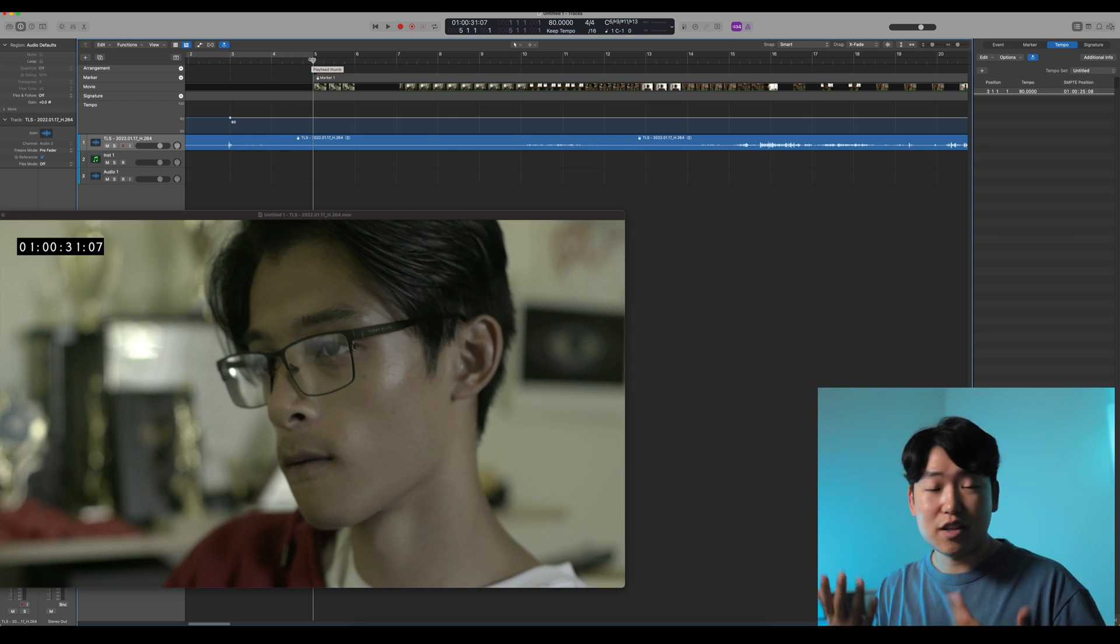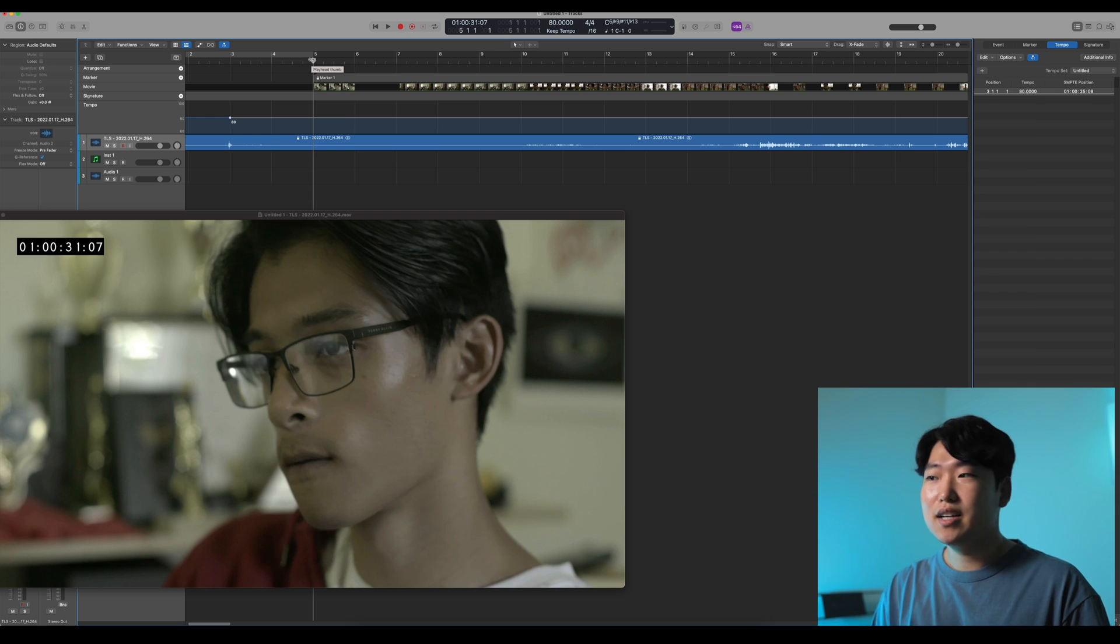And you can just continue spotting, right? And to learn more about how to spot a session, make sure to check out my tempo mapping video as well, because that will really help you with getting natural tempo maps that land on all of your markers.